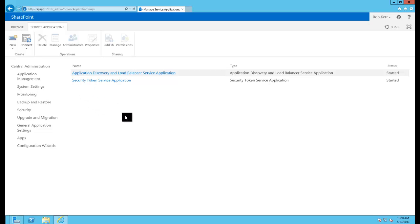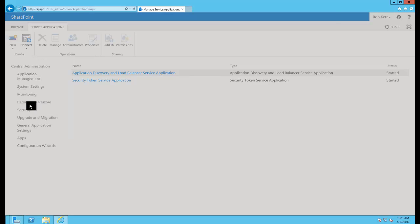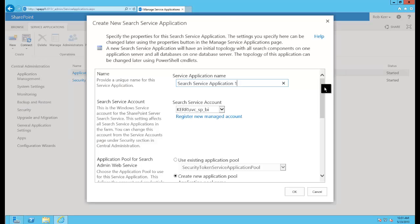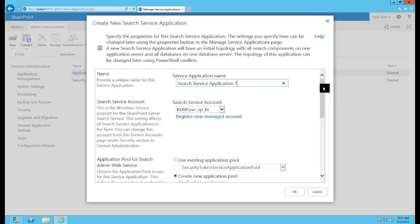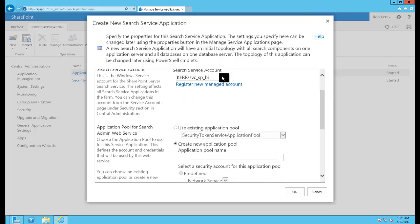We'll wind up with probably eight or ten of these when we're done. So from the new menu I'll choose search service app, and I need to give it some unique name. This is a name just for my reference as I manage it. Search service application one sounds fine for this farm.